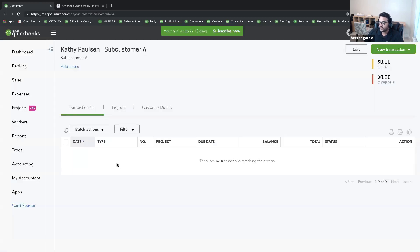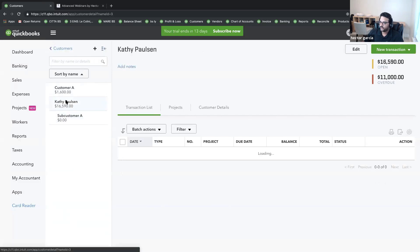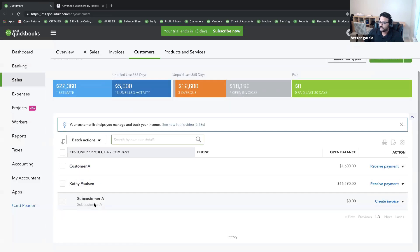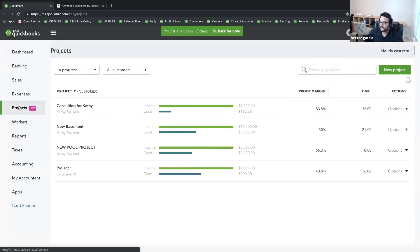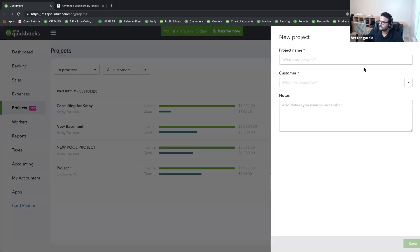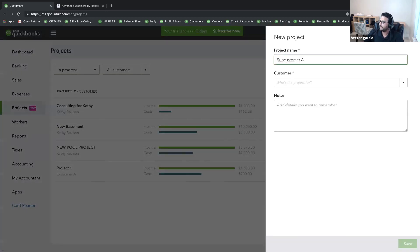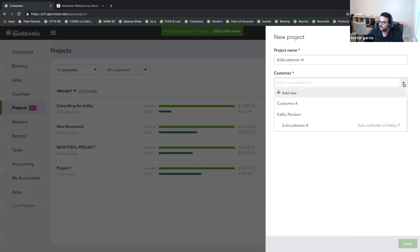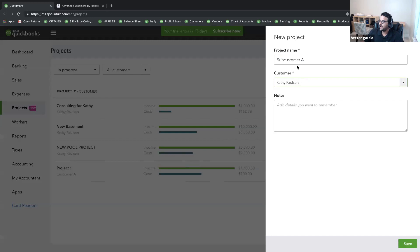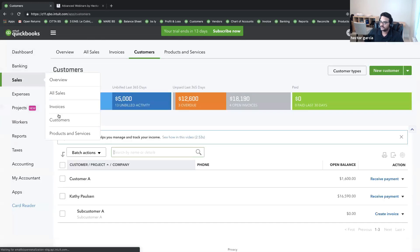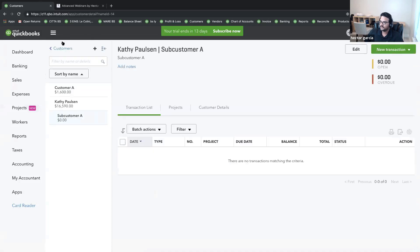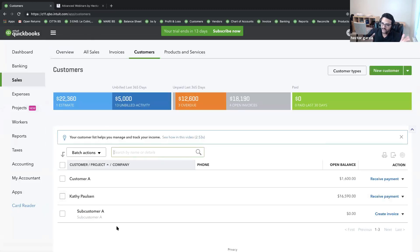Going back to the customer list, you can see Kathy Paulson with Sub-customer A listed underneath — that's how sub-customers display. Now, to demonstrate the potential confusion, I'll go to Projects and click New Project, naming it 'Sub-customer A.' I can actually create a project with the same name as a sub-customer under Kathy Paulson. In the customer screen, you'll only see customers and sub-customers — you cannot select a project from there.